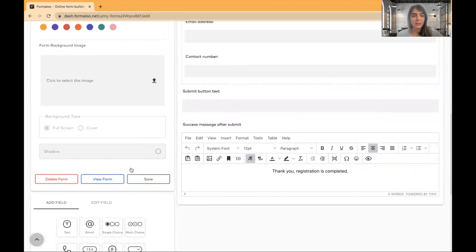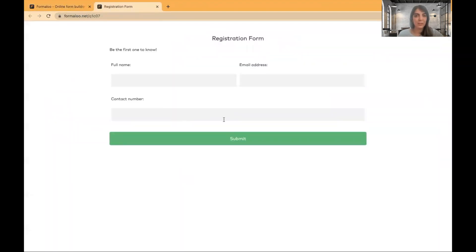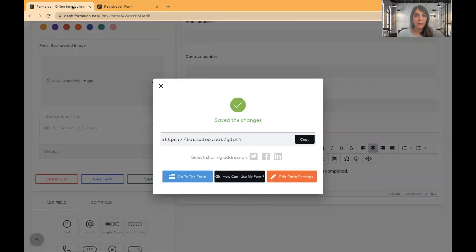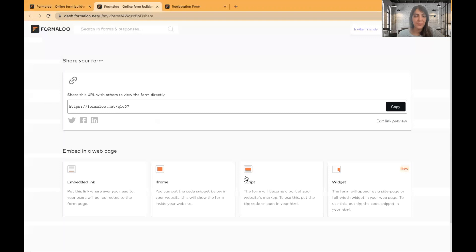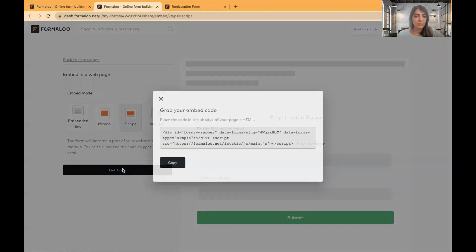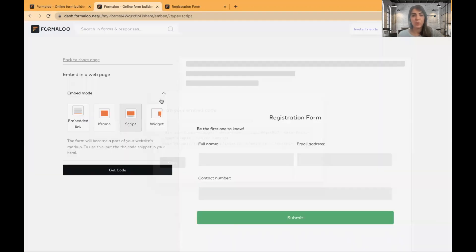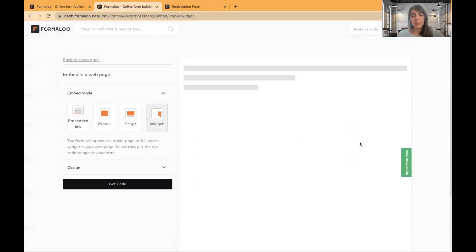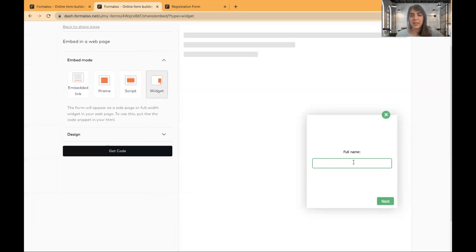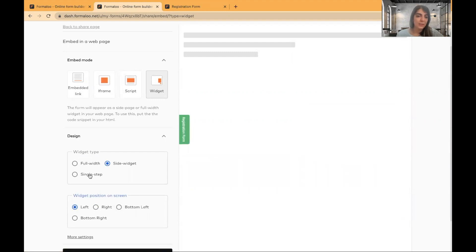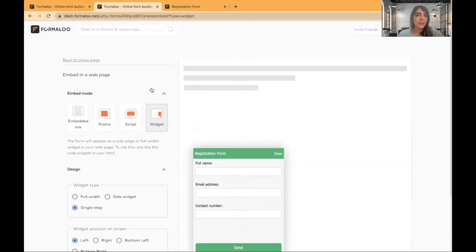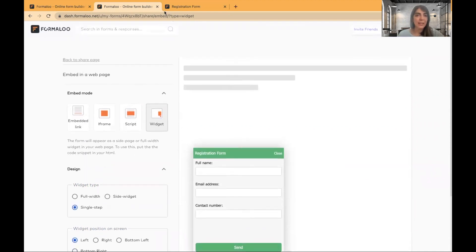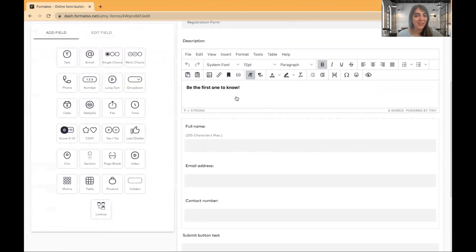You can add background. So I'll save my form. This is a very simple form. You can embed this form into your website using this button. How can I use my form? And you can get a script code, copy it and paste it into your website. Also, you can use a widget. Widgets are like a chatbot right here. And they look pretty simple, pretty cute. And you can change its position or its view, how you want it to be seen in a single step or multi steps. And yeah, this is how it works. And it's pretty simple. As you see, it doesn't have any complexity at all.